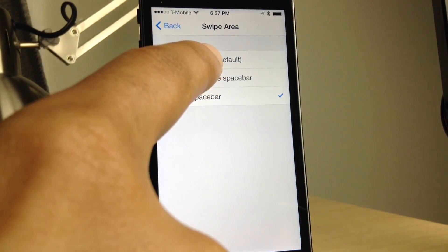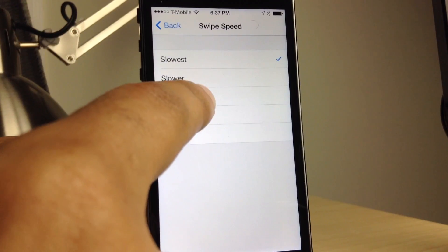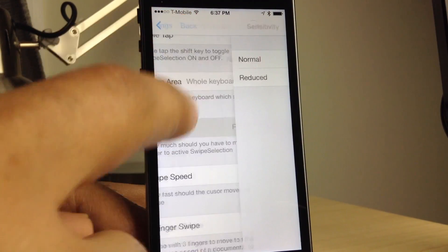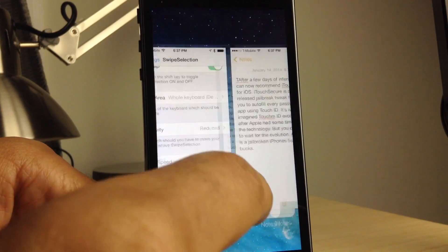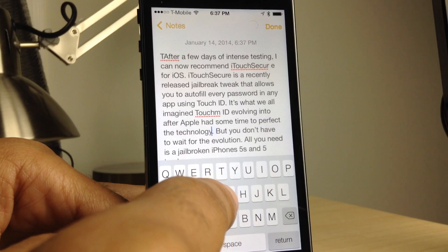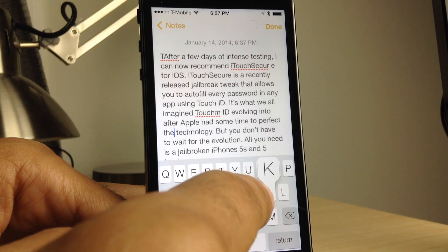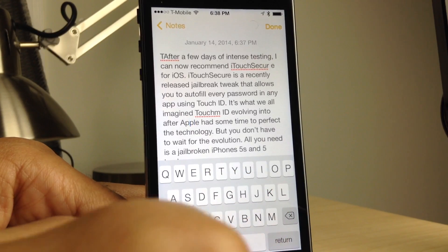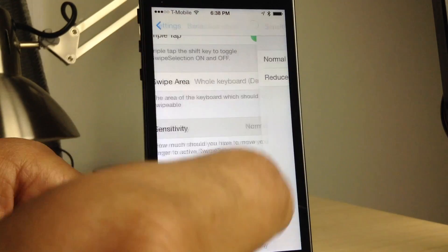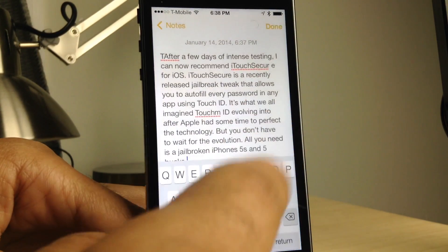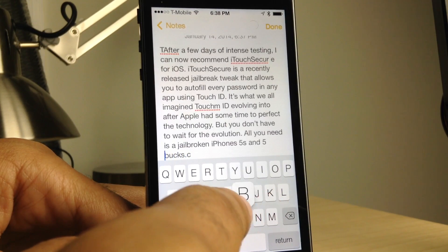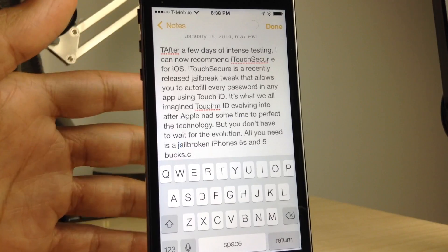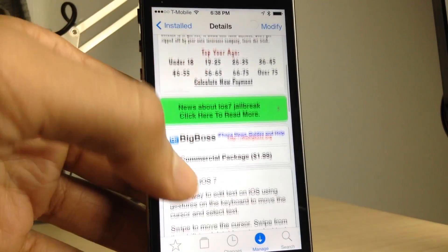So we'll set the swipe area back to default and set the speed back to normal — let's set it to faster, that'll be better. Now let's adjust the sensitivity. This is a little hard to show on video, but basically it reduces the sensitivity for when you want to actually enact Swipe Selection. So if you're having problems with Swipe Selection accidentally kicking in while you're typing, enabling the reduce mode will help. Otherwise I would just keep it at normal. Unless you're actually banging out a long document, you're probably not going to notice the difference between those two modes, so you can just play with those settings.